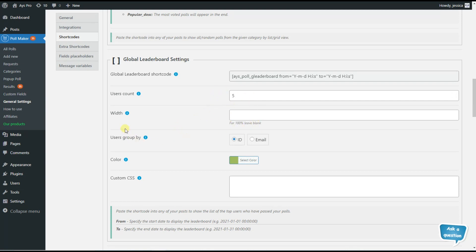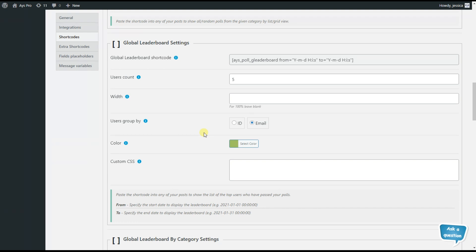The next option is the users group by option. It has two checkboxes: ID and email. If you want to make the leaderboard for only logged-in users, you can choose the ID option — results will be collected by WordPress user ID. If you want to include guests as well, choose the email option. Note that with the email option, you need to enable the information form option for the poll and have the name and email fields in the active fields. Results will be grouped by email and guest names will be displayed.